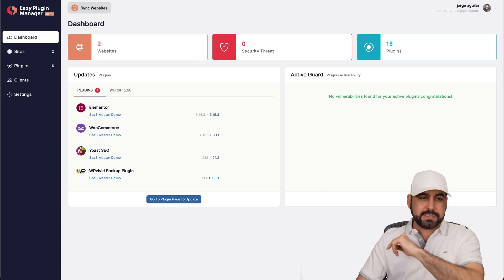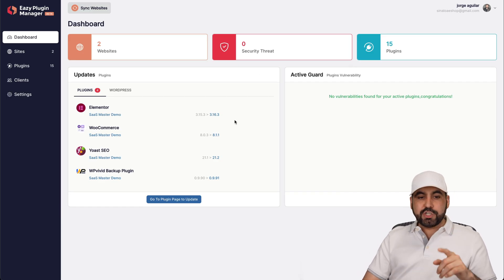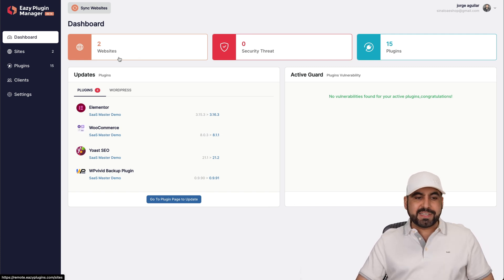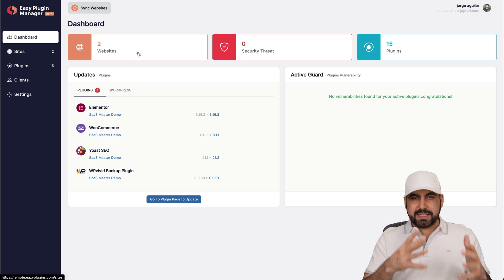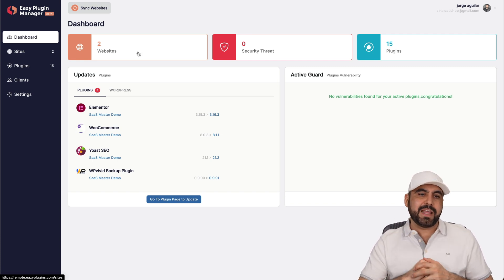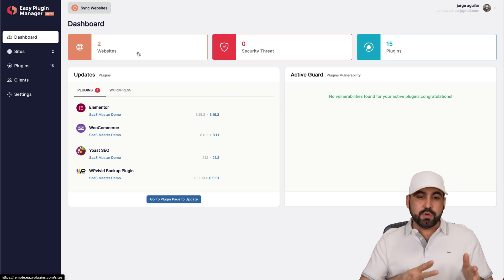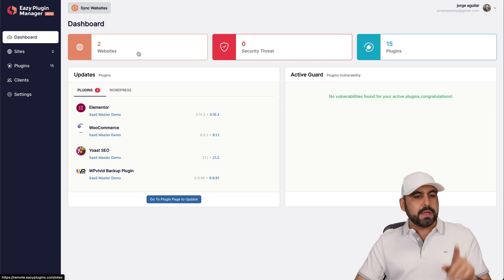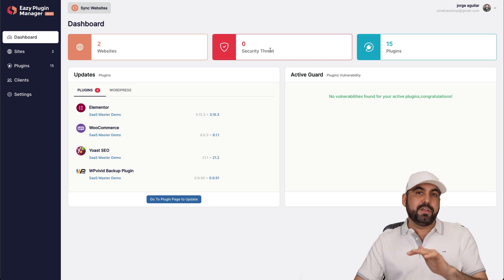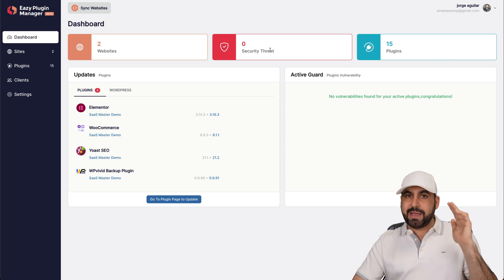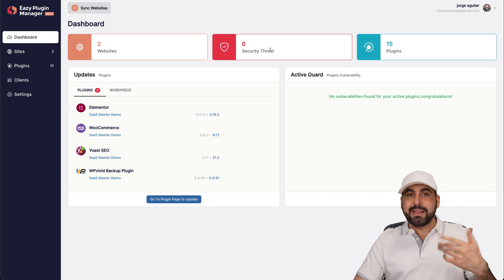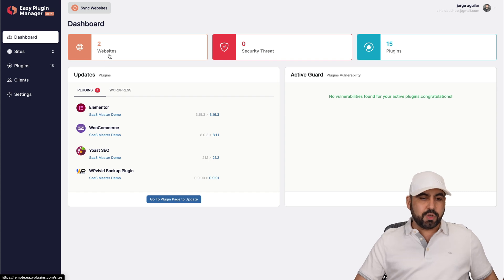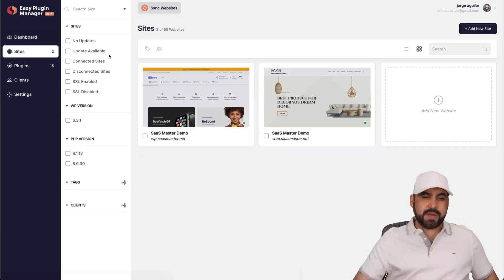So this is my Easy Plugin Manager dashboard, and this is where I can view a quick overview. I can view the websites that I have connected. In this section I have two demo websites connected. I have some pending updates that I want to do, so we'll view those right now. Two websites, no security threats. So this is pretty cool because if there's a threat or a vulnerability, it's going to let me know. 15 plugins total in these two websites.